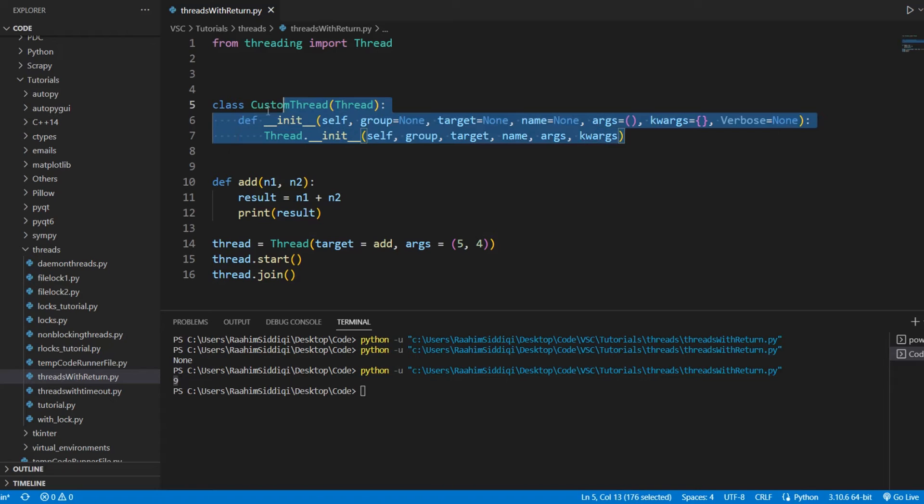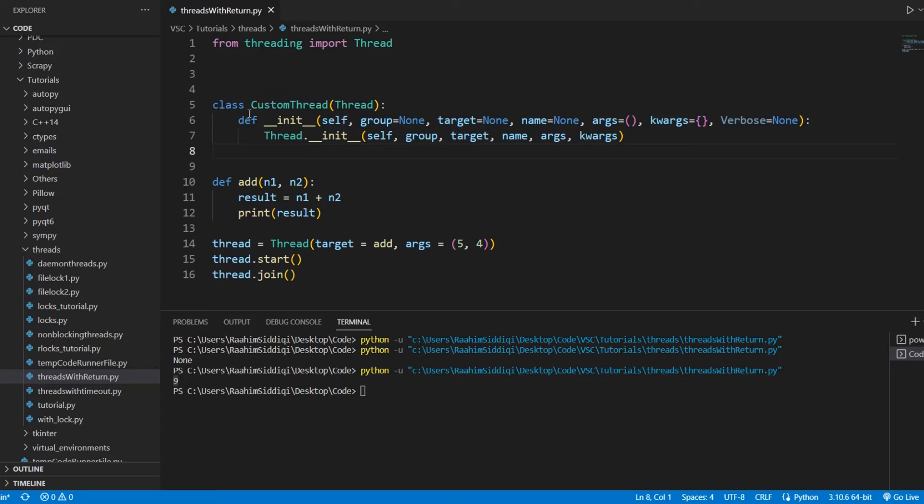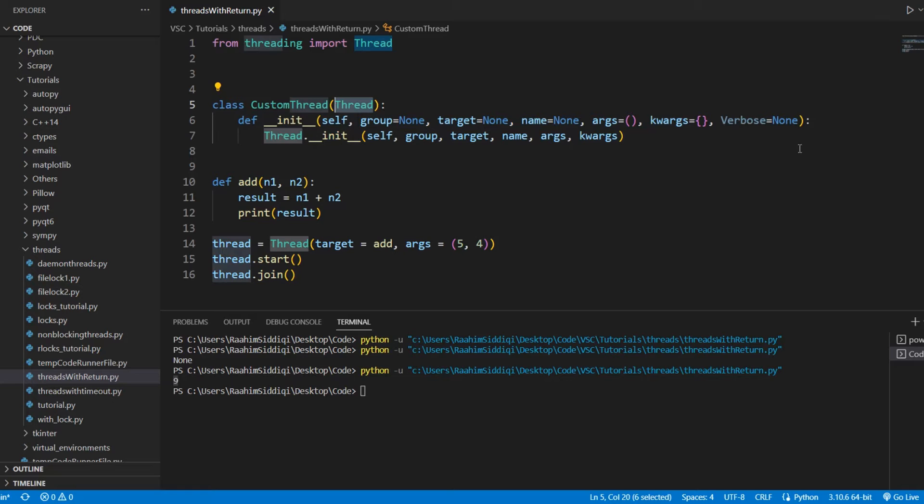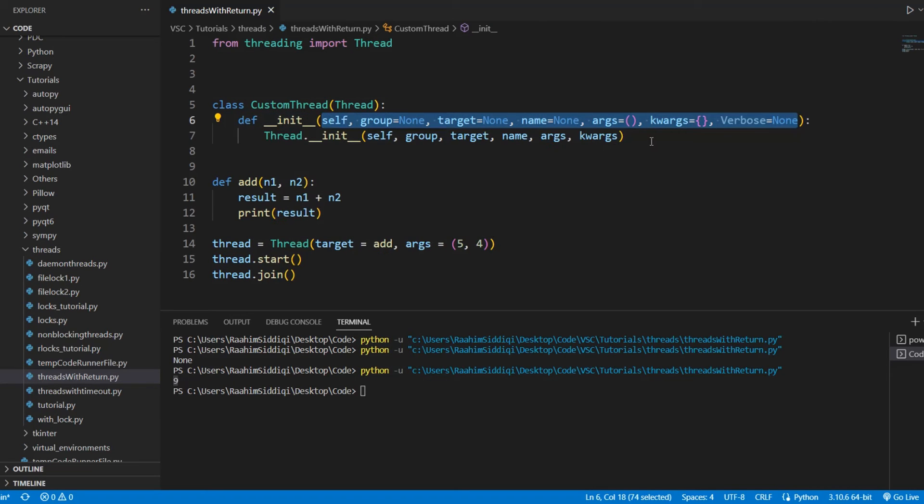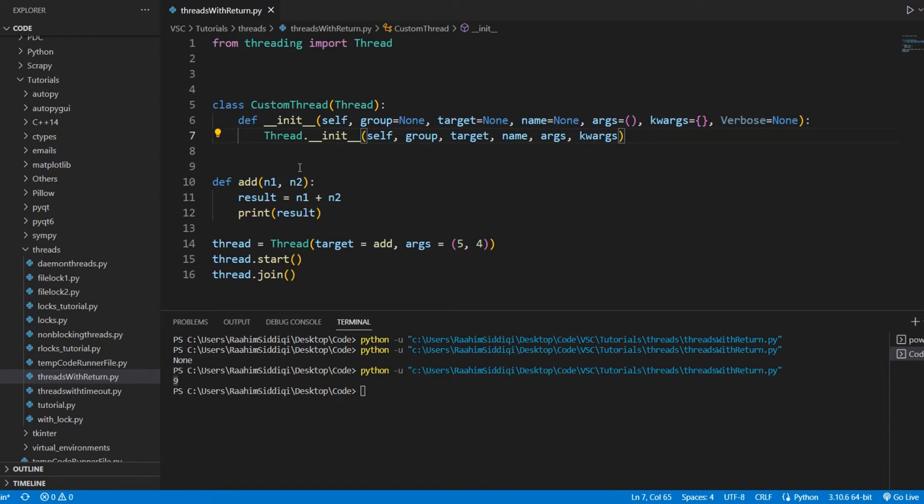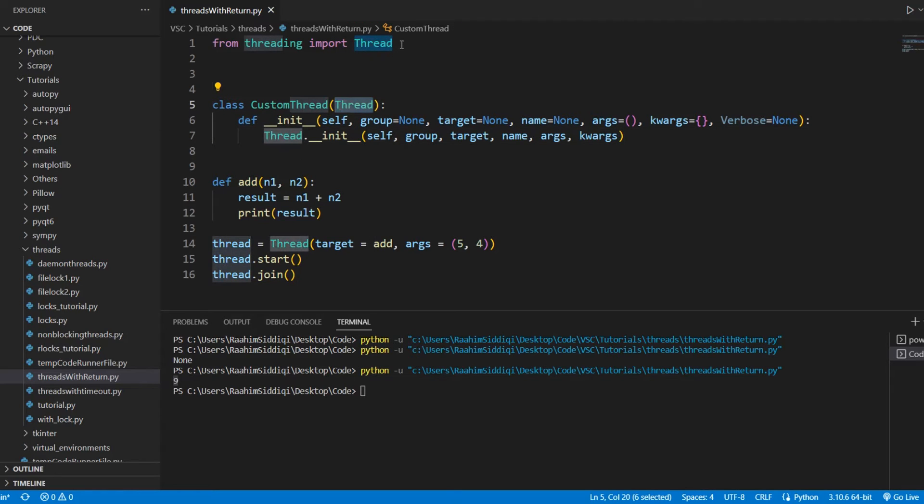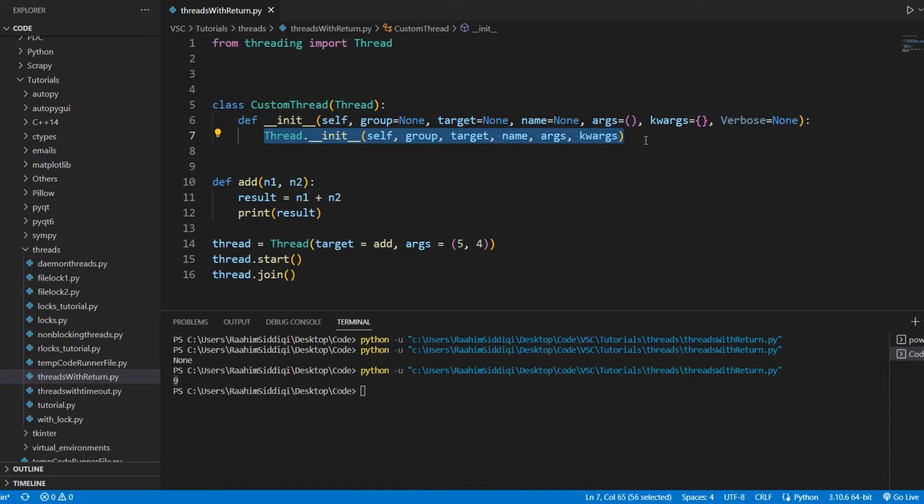We need to basically create our own custom thread class. We're going to create a child class which inherits from thread. And these are basically the default parameters that they use. Don't worry too much about it. And basically, what we're going to do here is just very slightly modify this class. Because we have inherited from the thread class, which is from the threading module, we now have all of the functionality of the thread class.